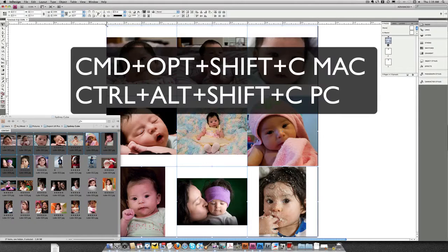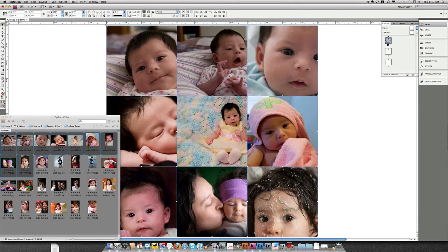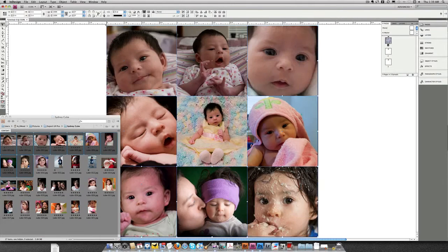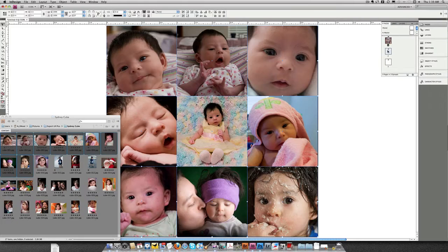I can do Command-Option-Shift-C. That's going to fill the frames proportionally. I can do Command-Option-Shift-E, and this is going to center all the images. Now I can move to page 2.